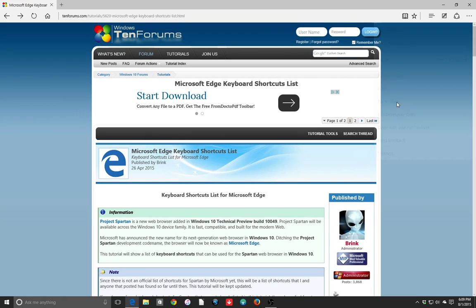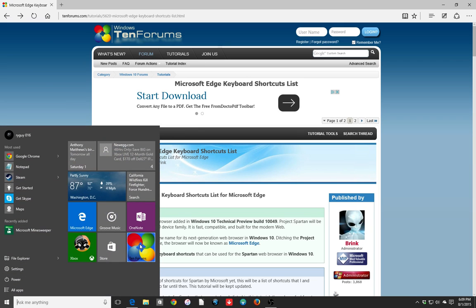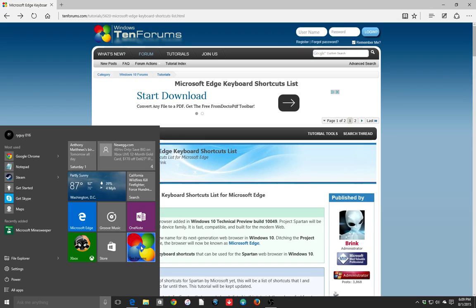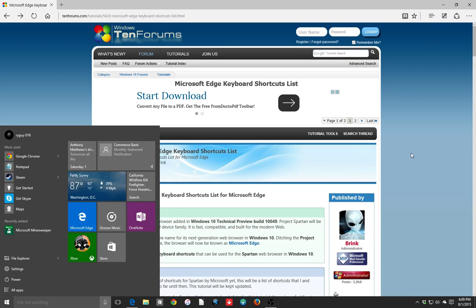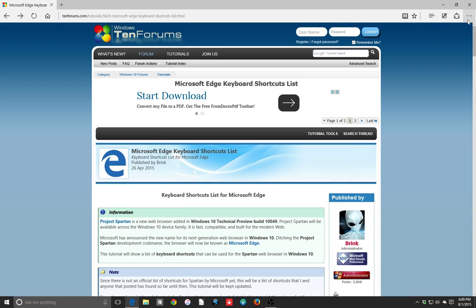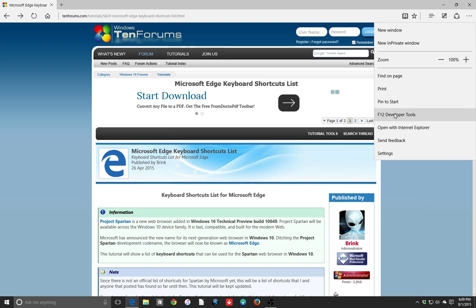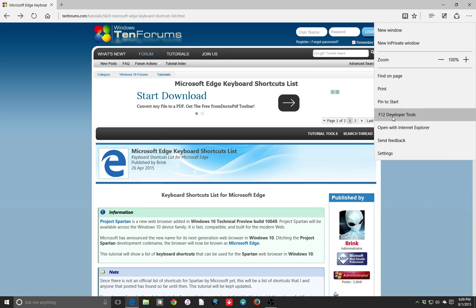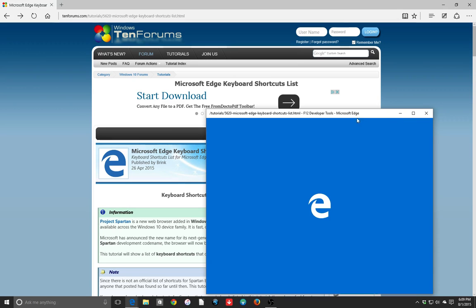The next thing is print. That is pretty straightforward. Pin to Start allows you to pin whatever web page you're on down here. See how it showed up? We've got a 10 forums thing down here that we can actually click and it'll open this back up. I don't need that, so we're going to unpin from the start.